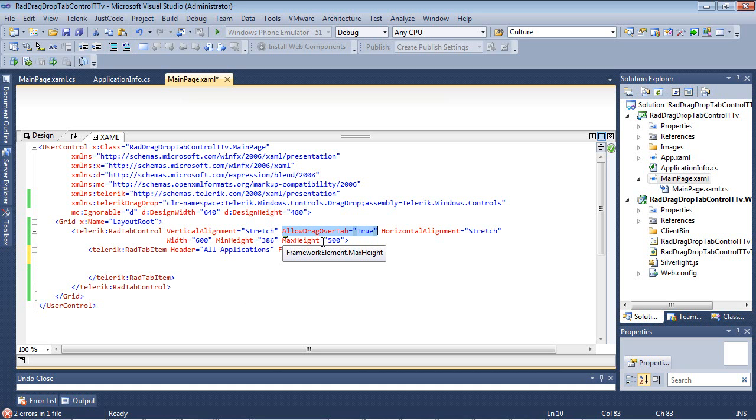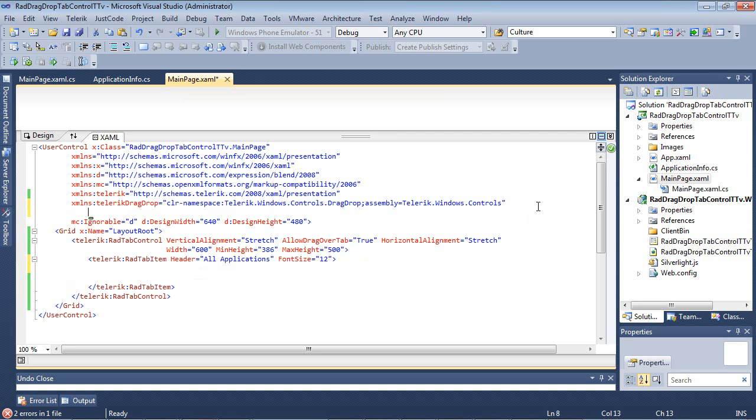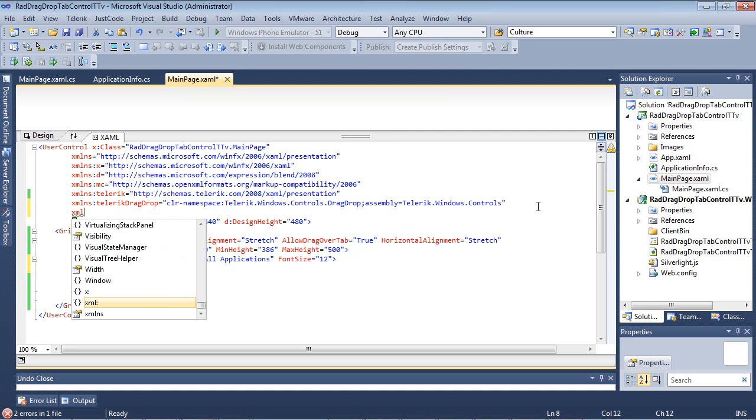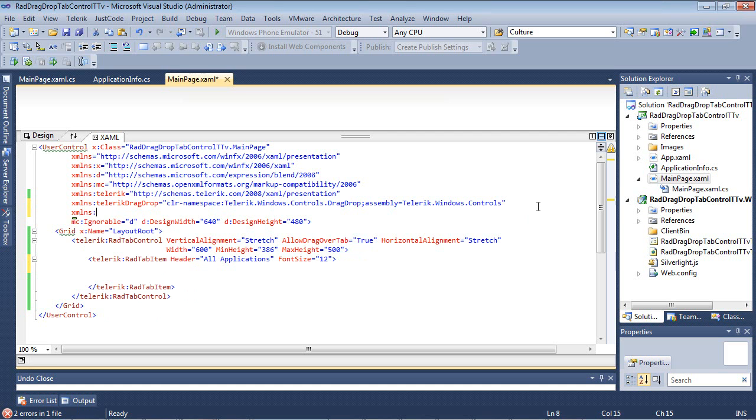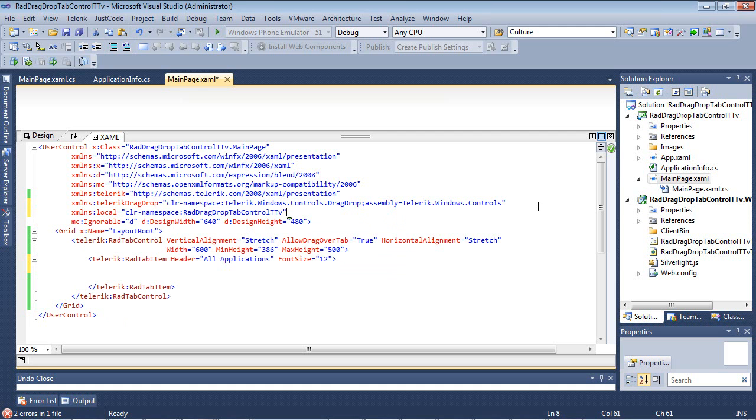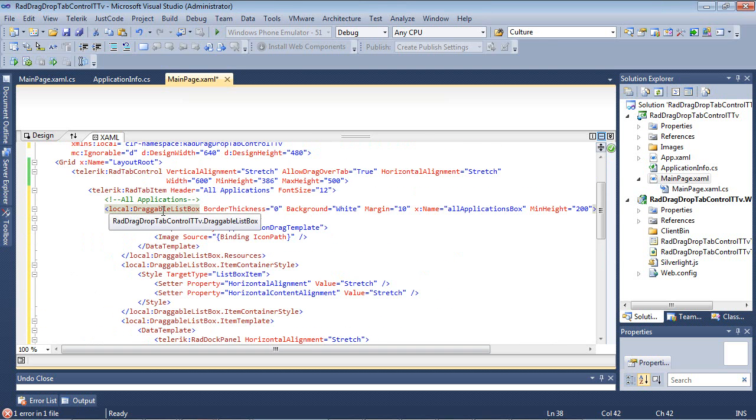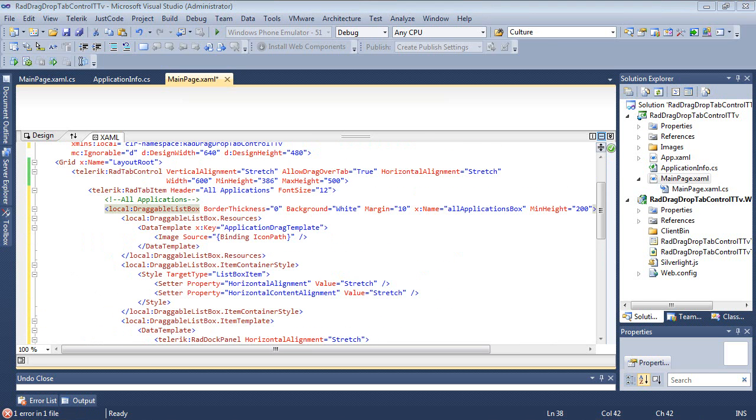So I've added my first tab item in here, which is called All Applications. Now I'm going to be using the control that we just created in our main page.xaml. So I'm going to come back and go XML namespace local equals, and I'm going to just navigate down to our CLR namespace of rad drag drop tab control TTV. So now I can go ahead and paste in my All Applications. So on my first tab, I've just pasted in a draggable list box that we defined earlier.